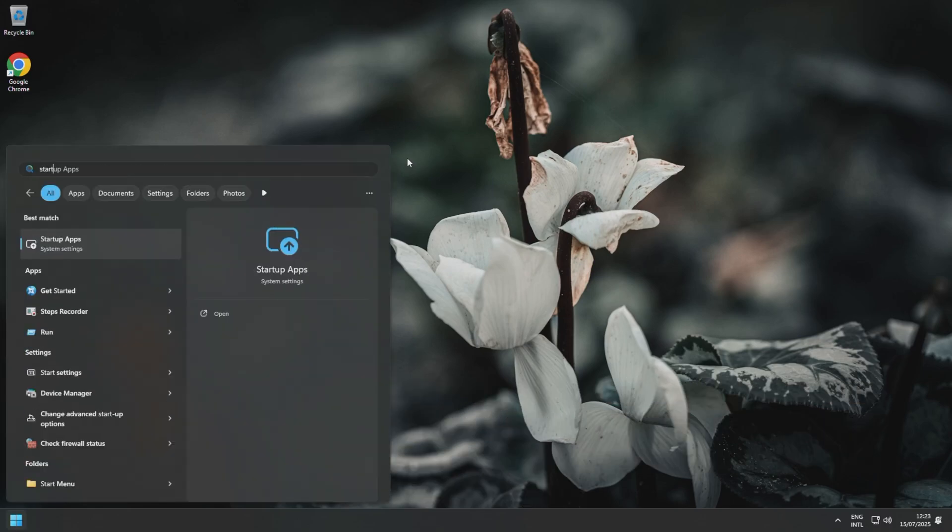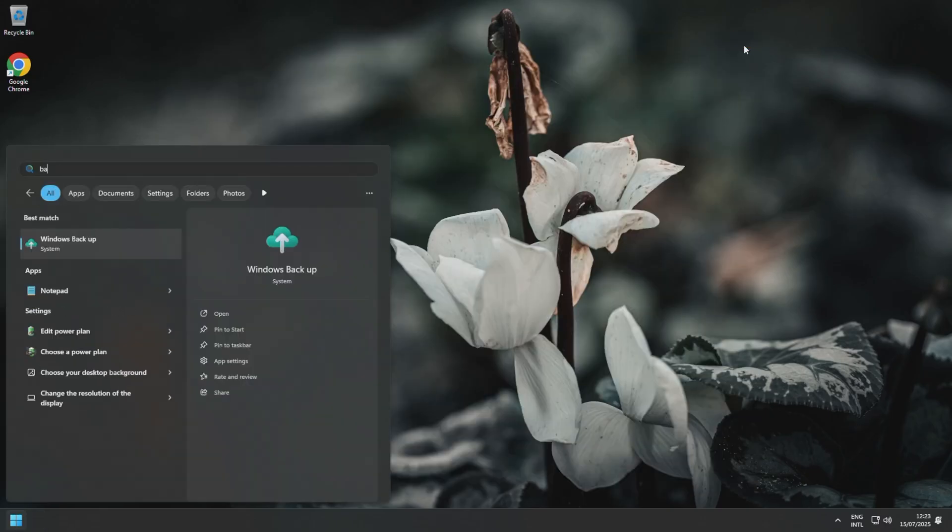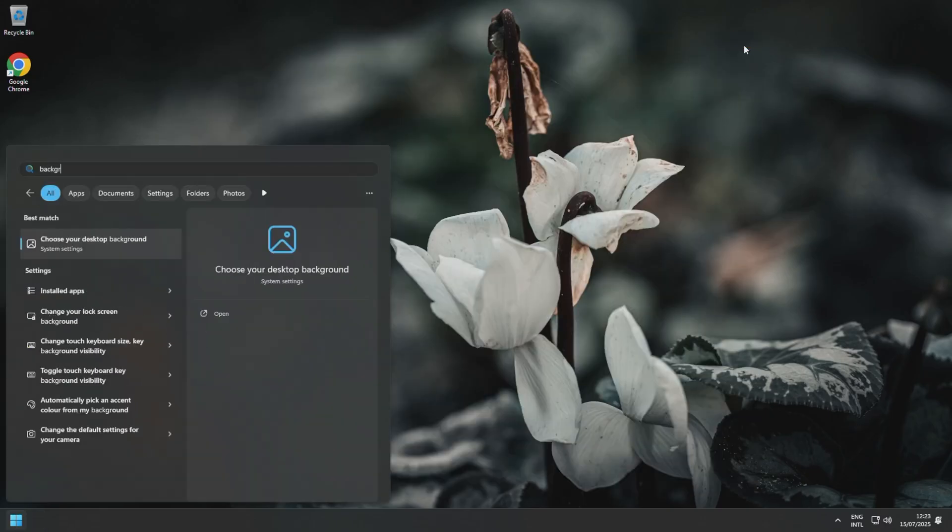So if we go here now, there's hardly anything on here because we haven't installed anything. But unless I need something running at startup for my PC to function correctly, you can uncheck it here in Windows 11.